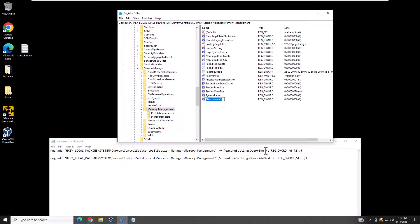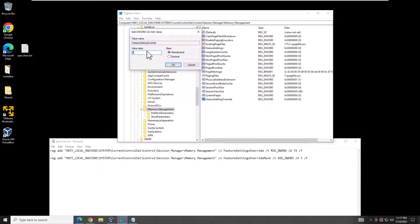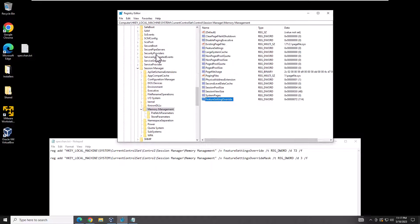You would type in FeatureSettingsOverride, hit enter, then go in it and change the value to 72. Then you would do the same thing for this key right here.